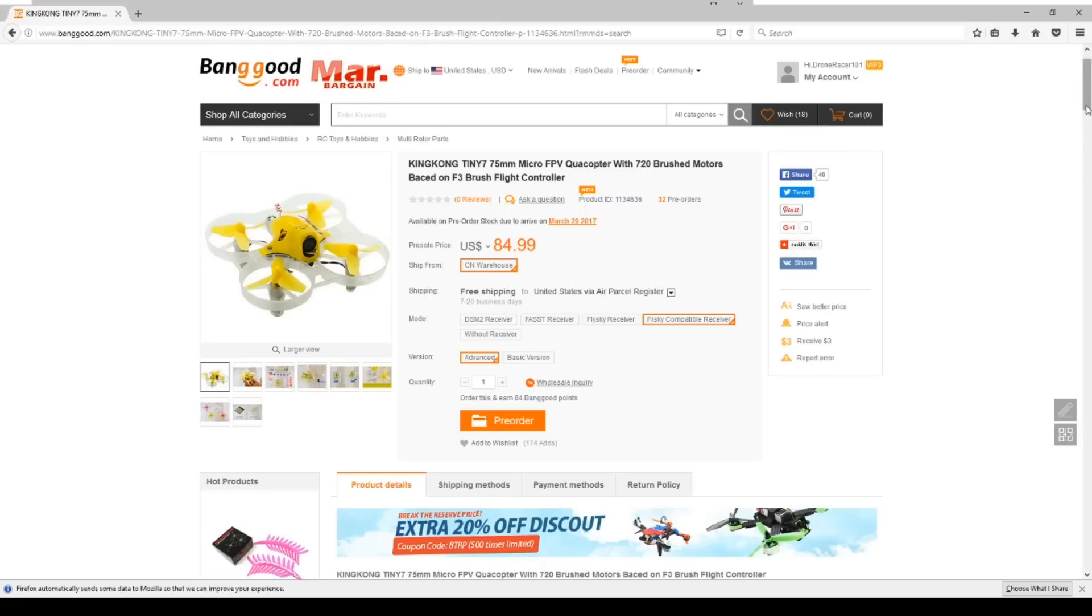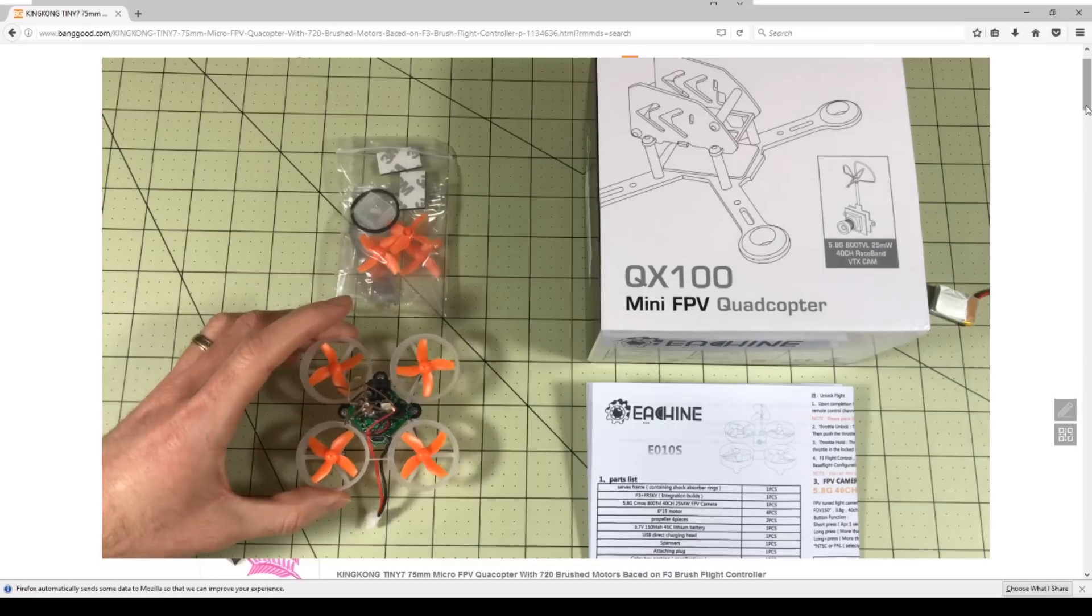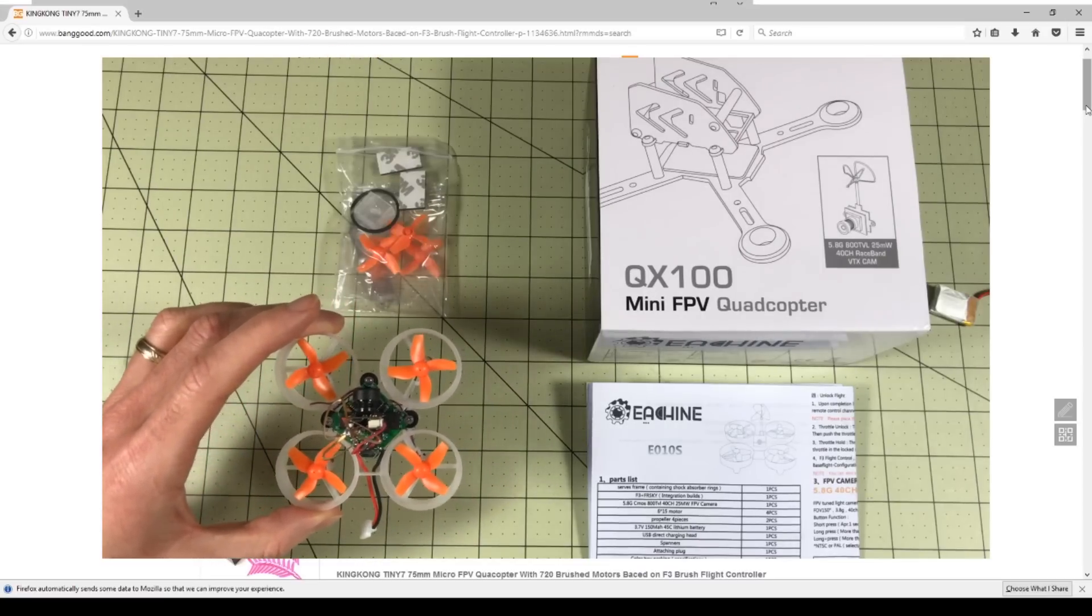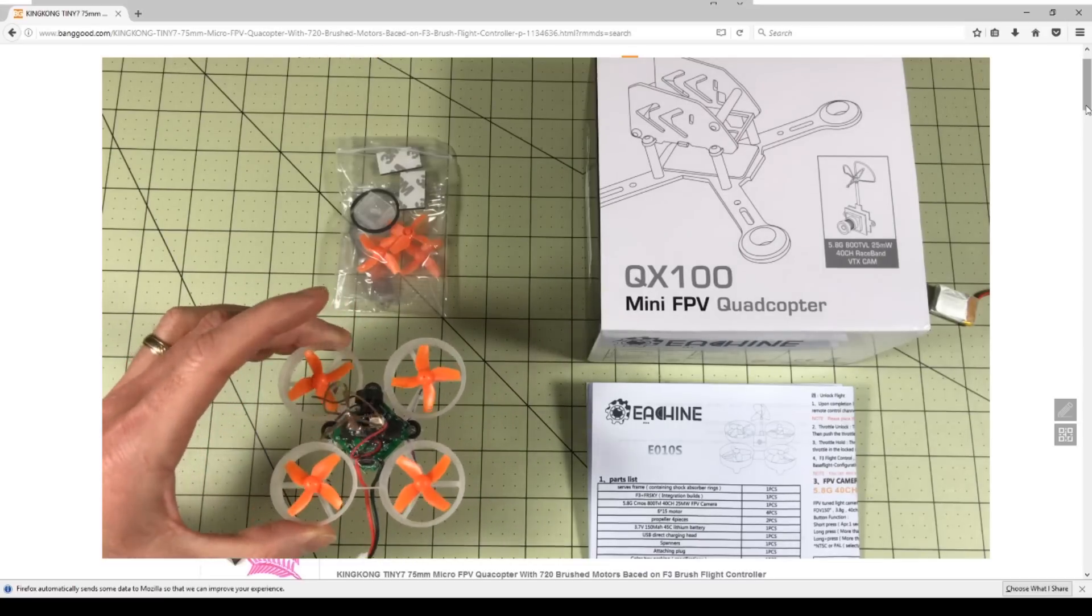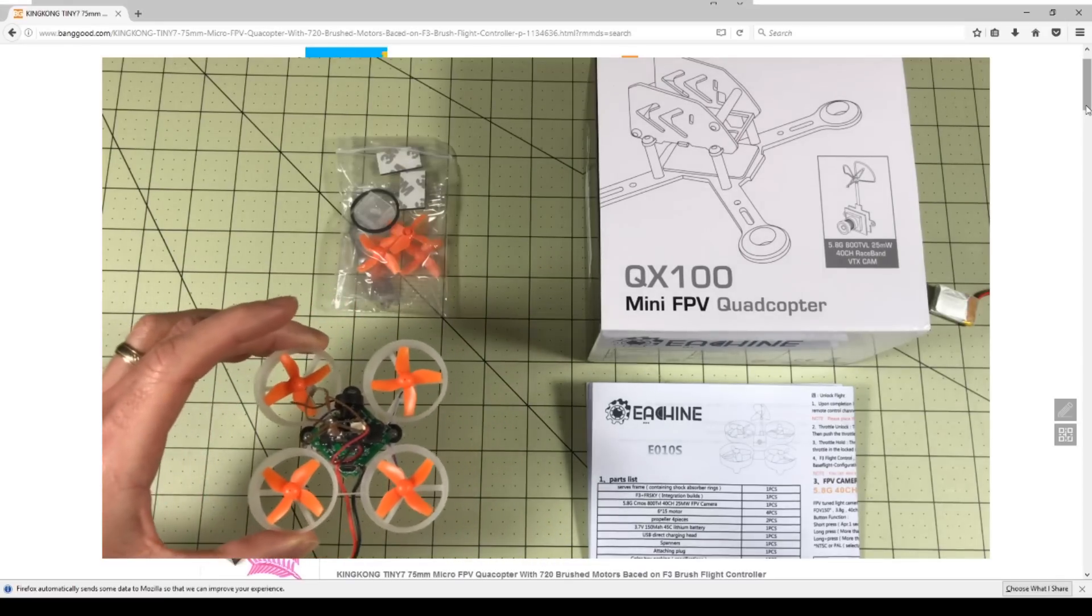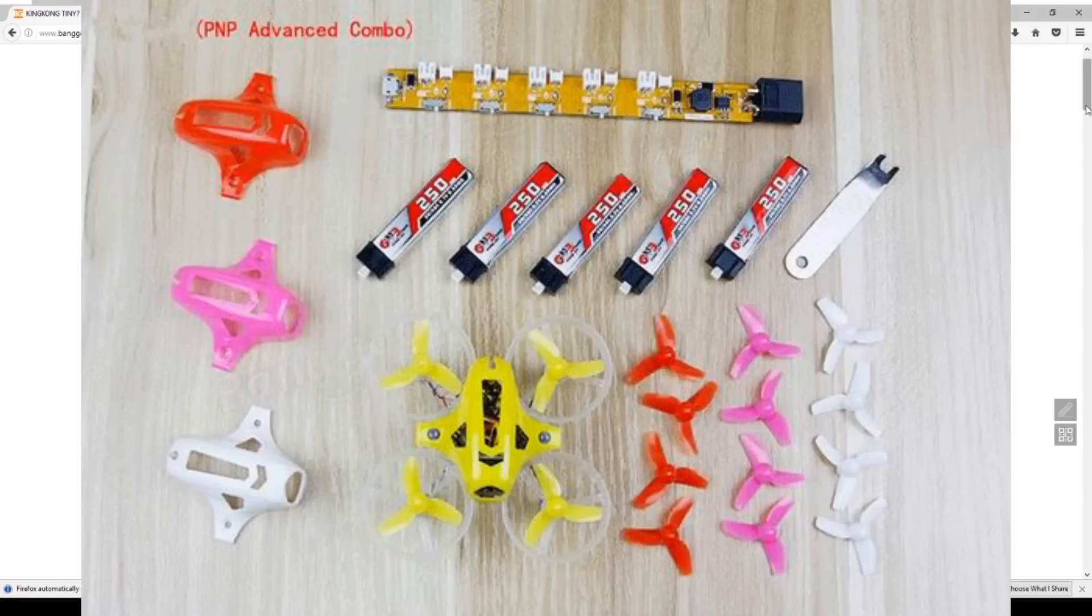So let me know which of these interests you the most. I think the Tiny 6 could be the new Inductrix FPV killer. I love the Eachine E10S which has been great for me. We did a review and that has been my number one flyer for a while, but for the price the Tiny 6 could be really interesting.